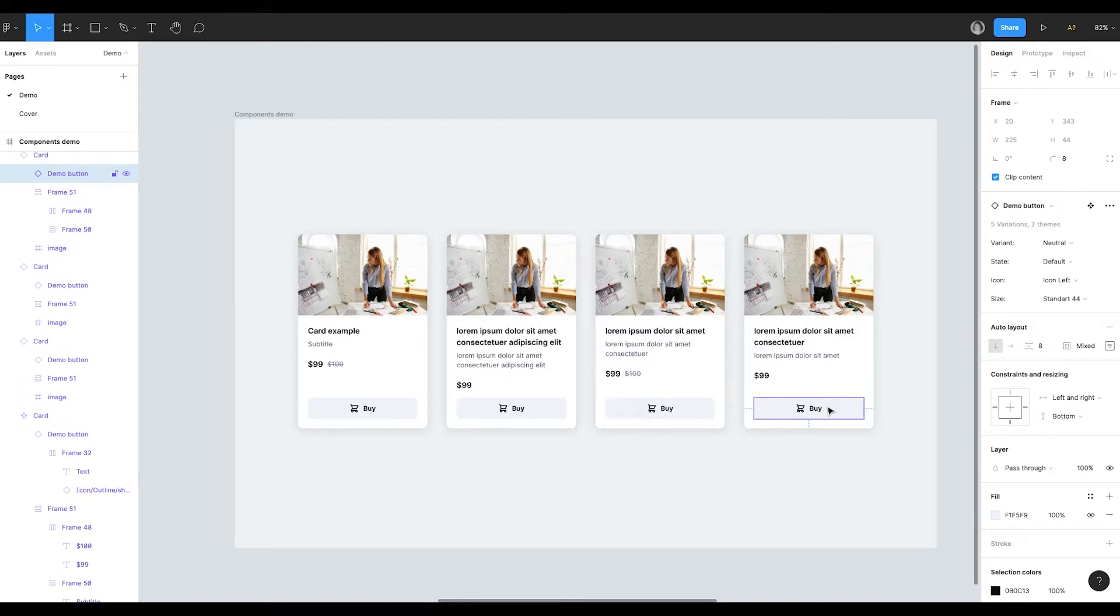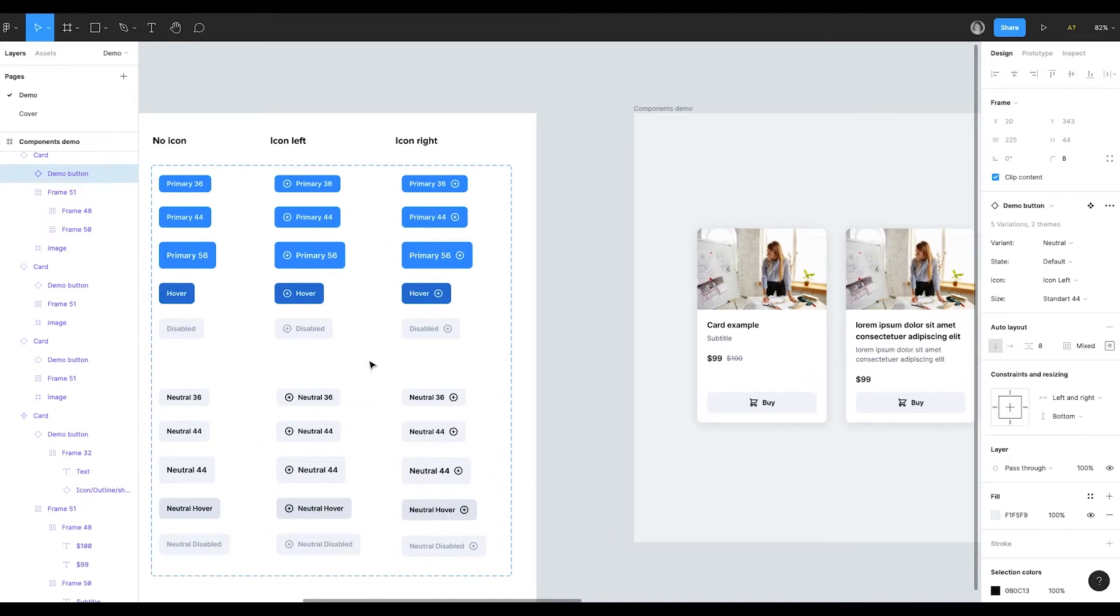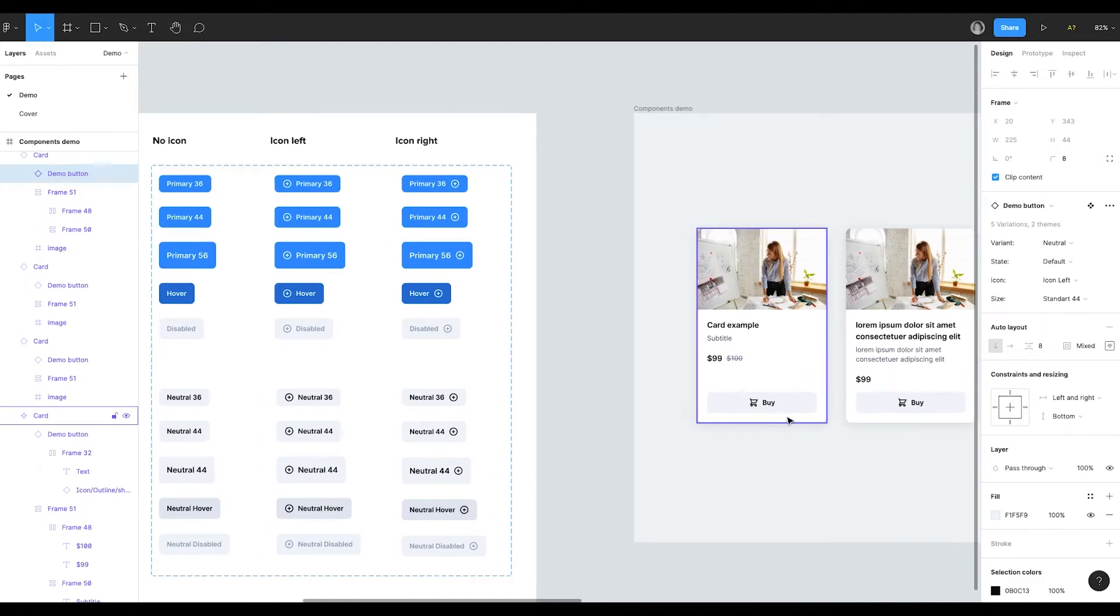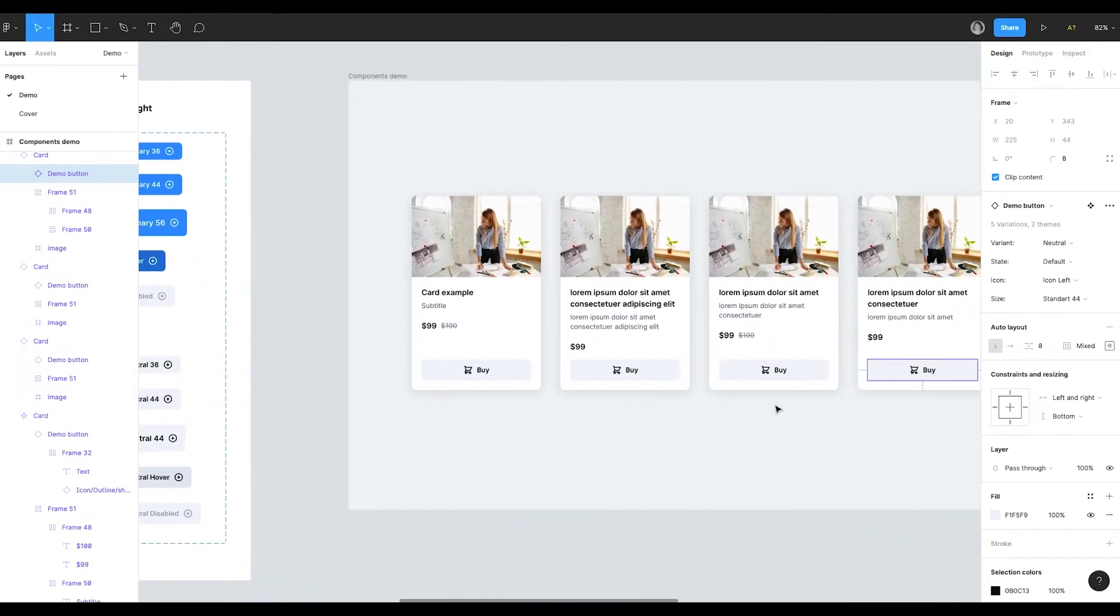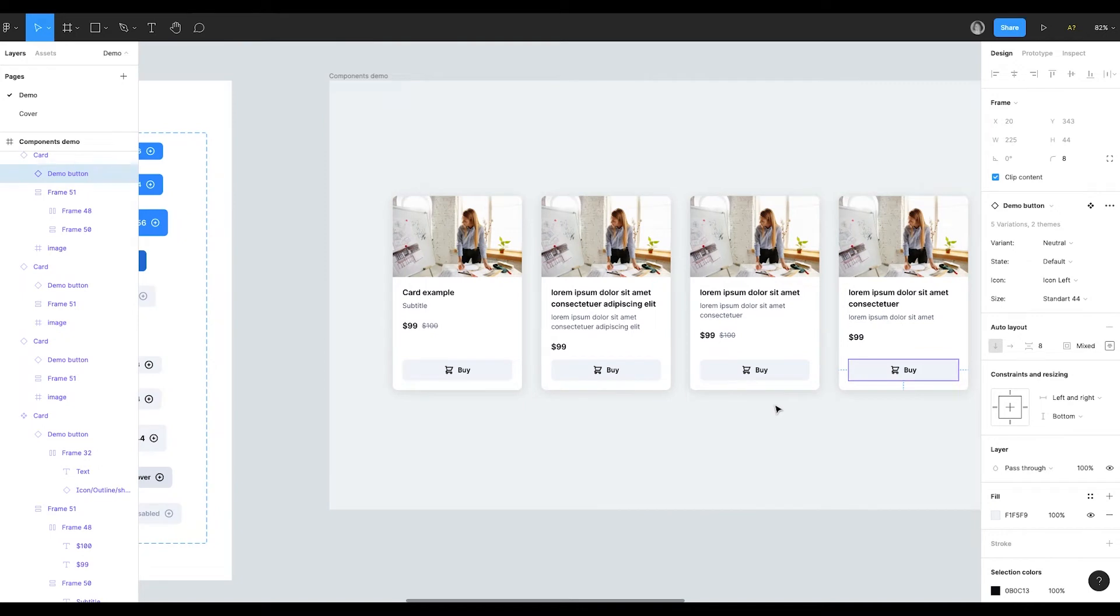It's crucial to set the auto layout and constraints for the components right, because you are going to use them with different content. We have already discussed auto layout and constraints in the previous videos. And in this video we are going to create a component.